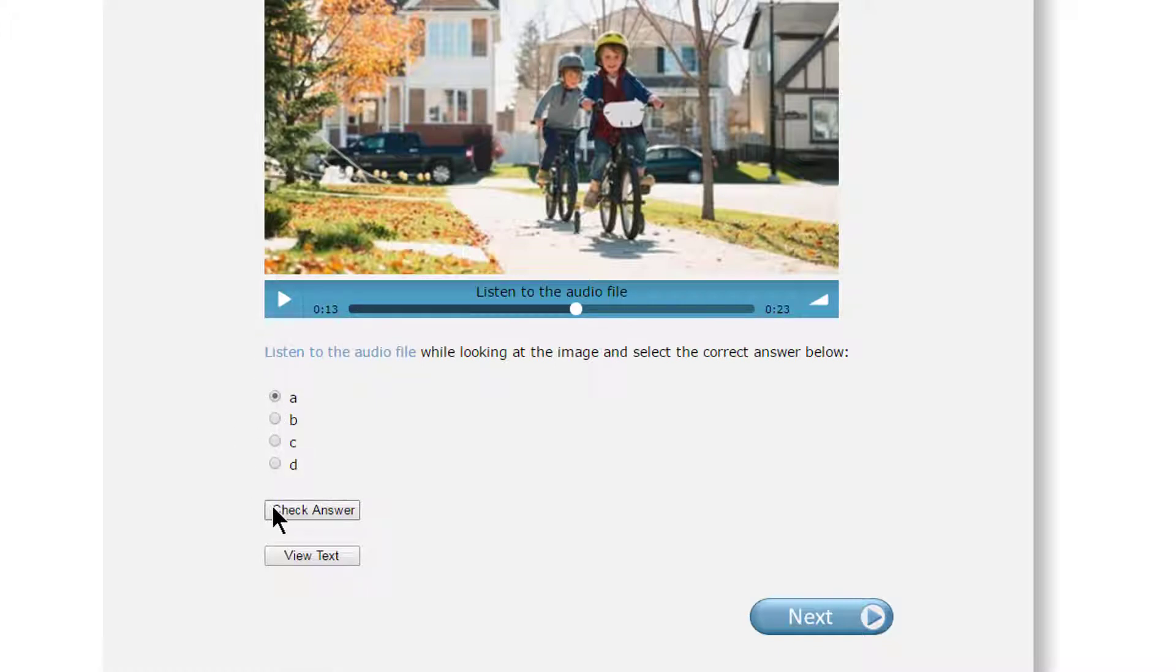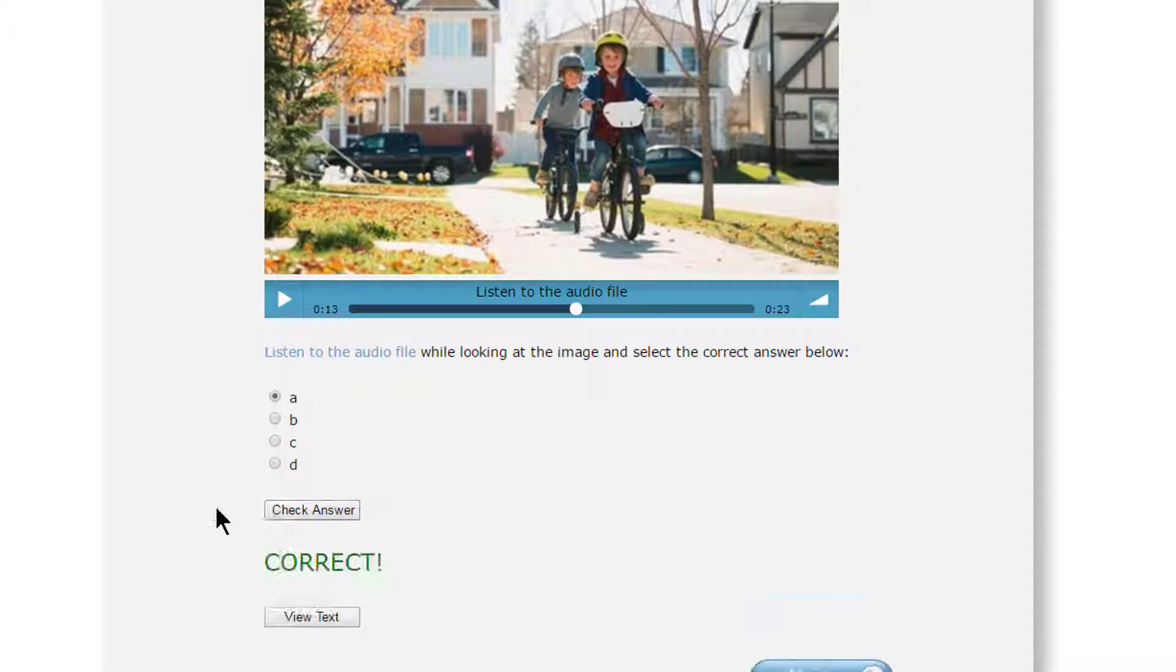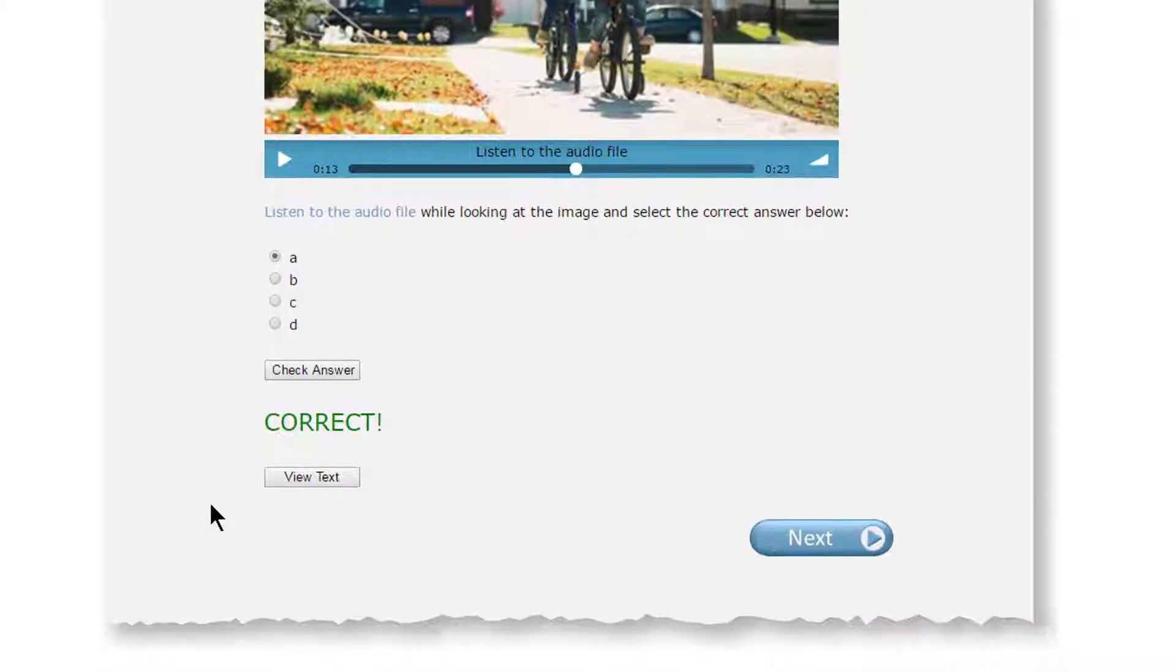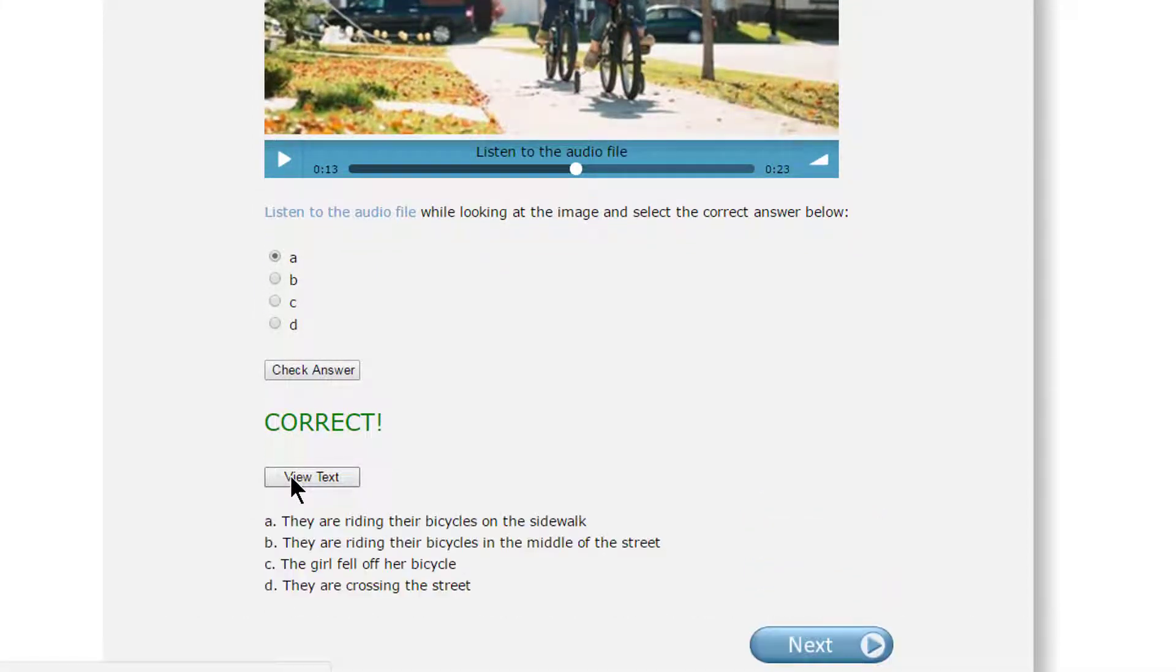Check your answer by clicking on the check answer button. You can click on the view text button if you want to see the script.